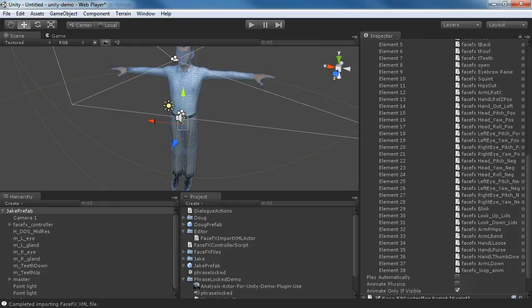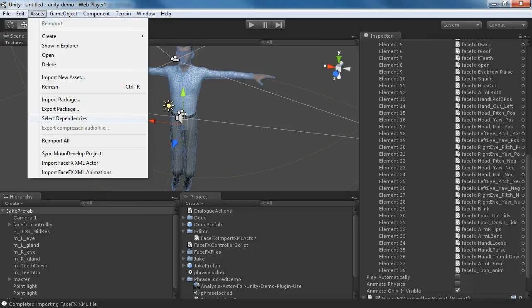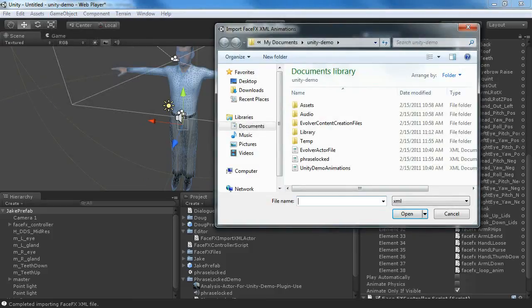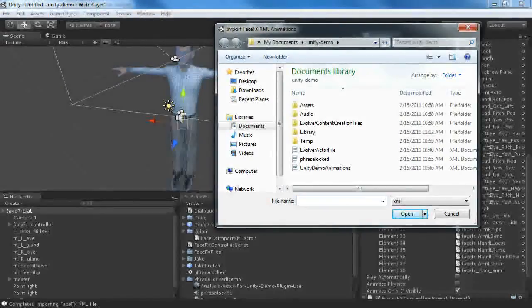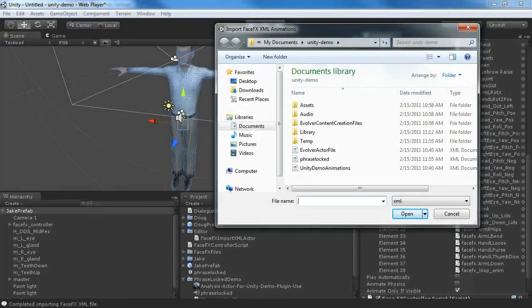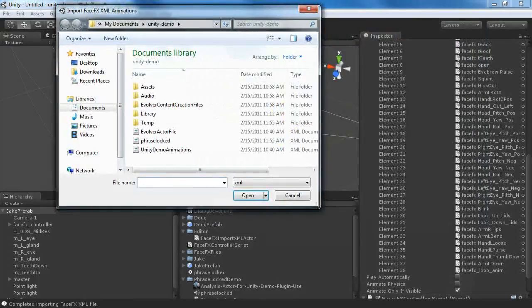To add an animation, specifically the PhraseLocked animation that we generated, we're going to import the FaceFX XML animations. This will leave the bone poses the same. It won't look at that part of the XML file. It'll just import the animation component.